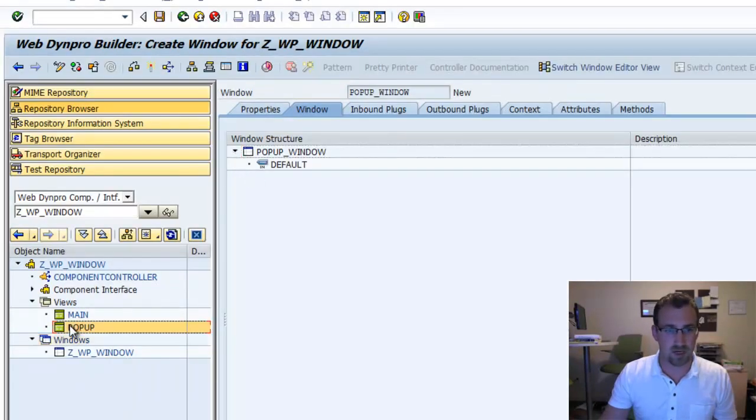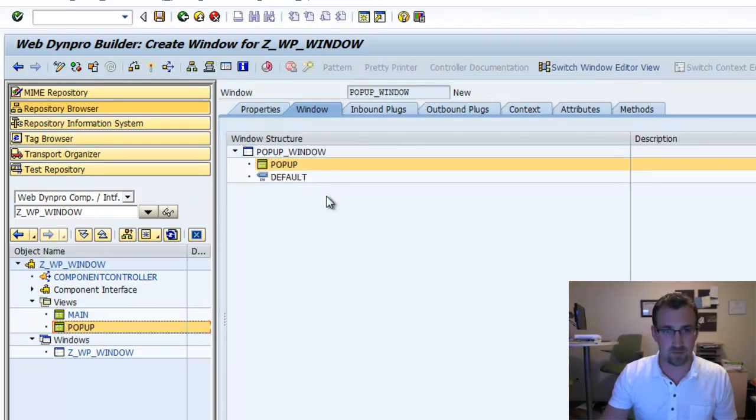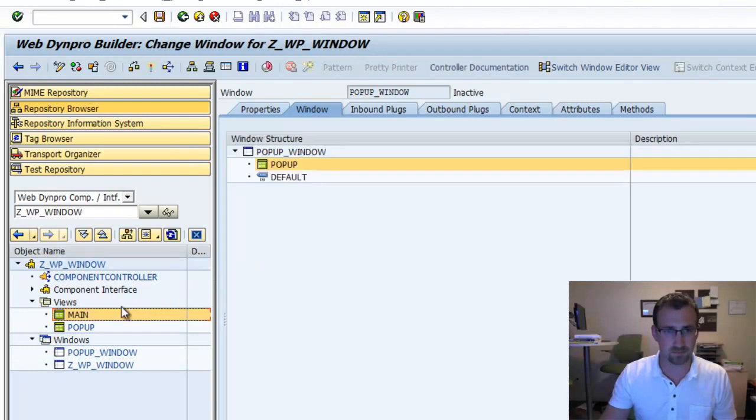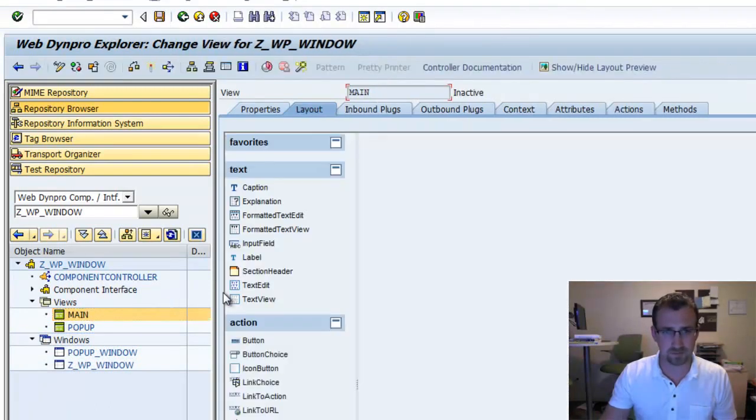Now we want to drag our pop-up view that we created into the pop-up window. There we go. We'll save and go back to our main view.